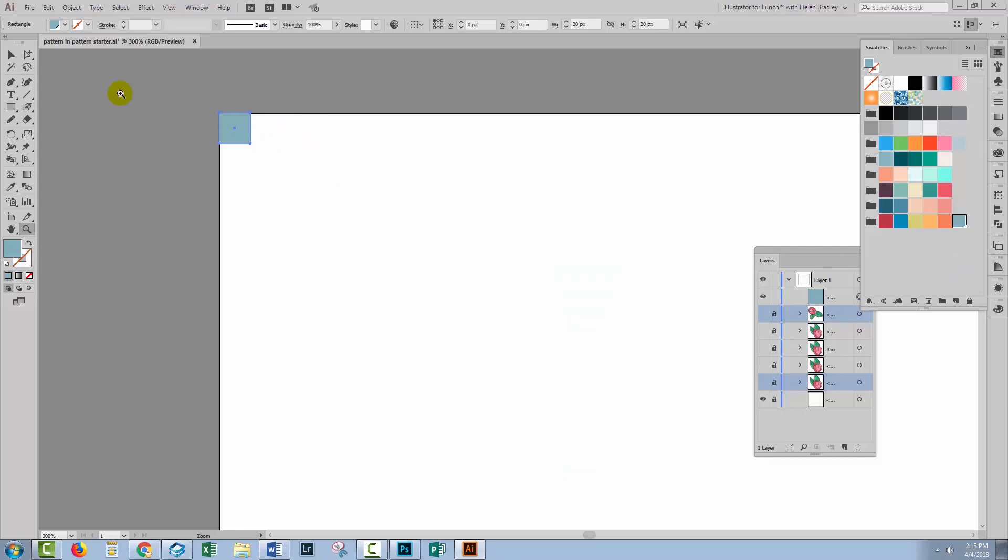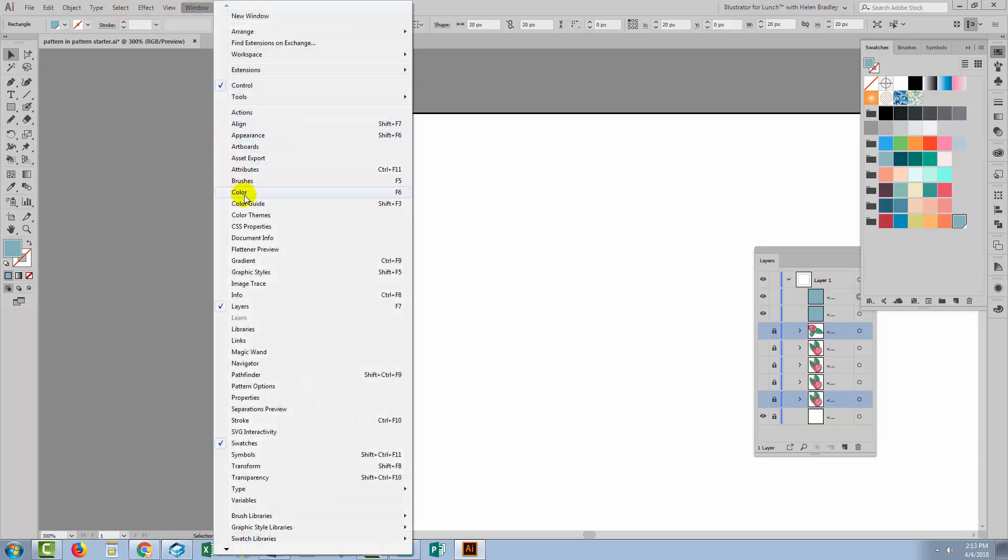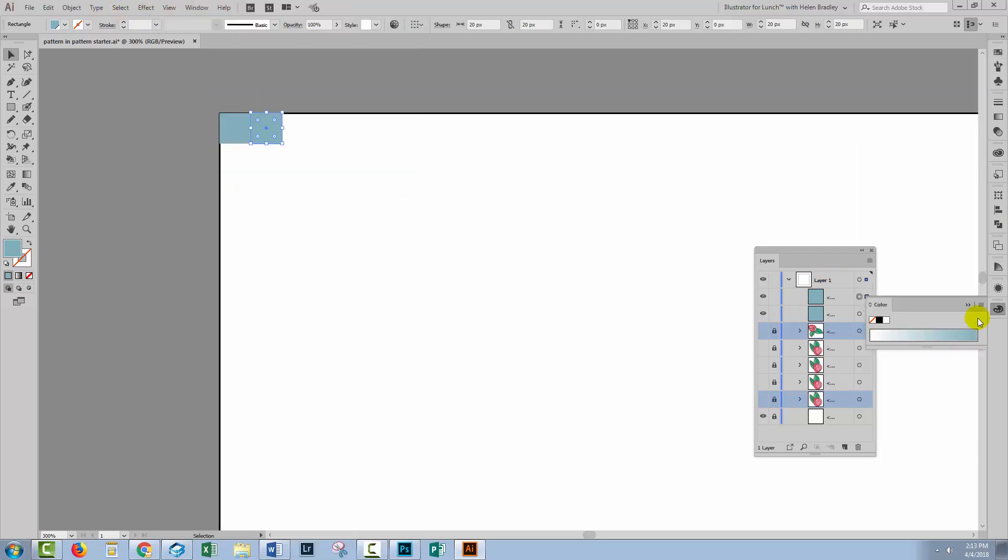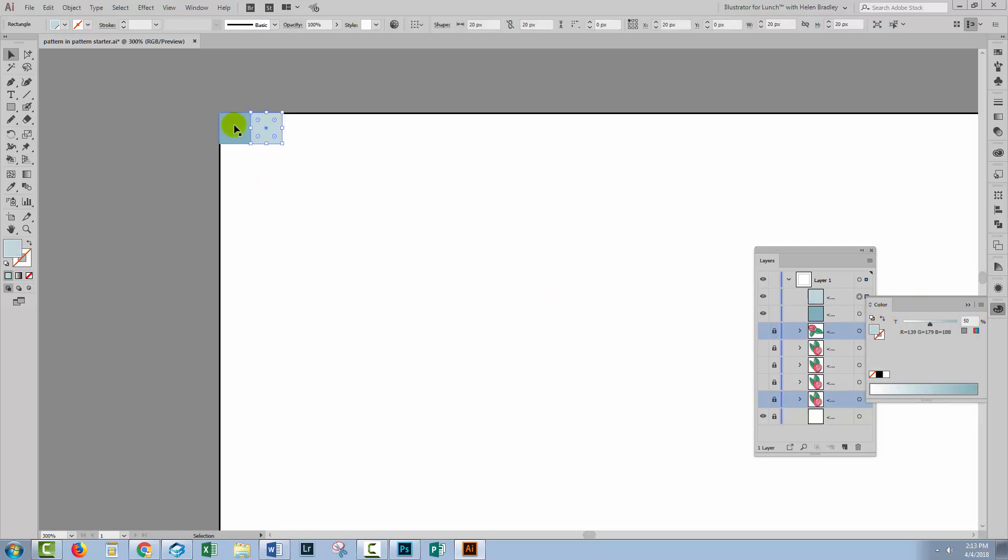I need a second rectangle beside this one so I'll hold the Alt key on a PC, Option on a Mac and drag a second rectangle out to the side. I want to fill this with 50% tint of this color so I'll go to Window and then Color. Open up the fly-out menu, click Show Options because this gives us our tints area. I'm going to make this a 50% tint. I need to make sure that this is lined up perfectly so its top left corner should be at zero and 20.